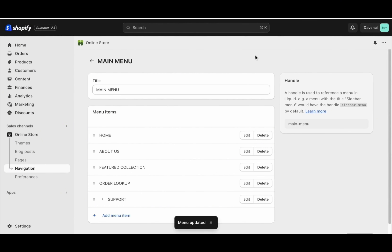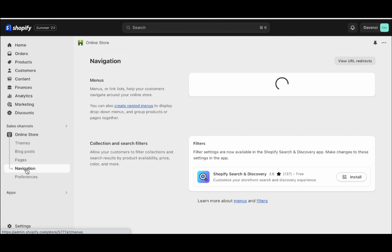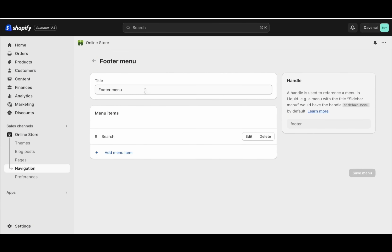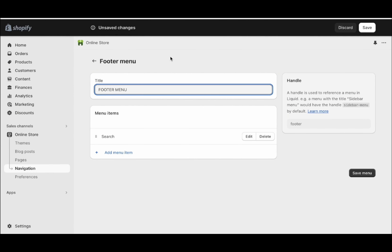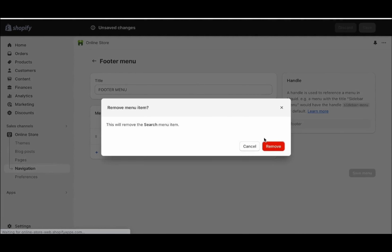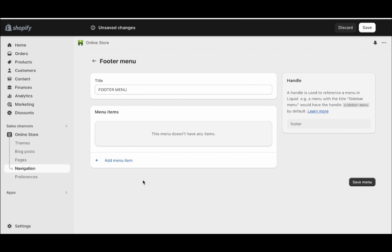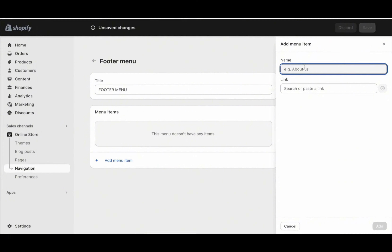Next, we want to create our footer menu as well. Go back to navigation and click footer menu. We're going to rename it to Footer Menu. In the footer menu, we're going to add the FAQs, the refund policy, the terms of service, the privacy policy, and a contact us page. First, go ahead and delete the search menu. Click add menu item and add the FAQs first.